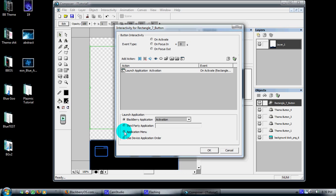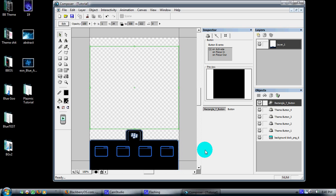I'm going to set Launch Application to that button and click on Application Menu. Now when that button is clicked, it takes you to your app screen.